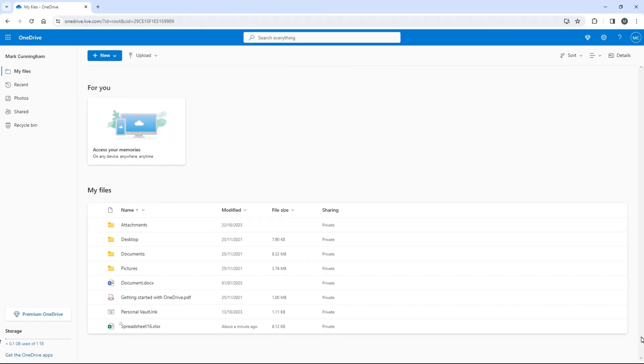So now you know how to save your Excel files to OneDrive. Bye.